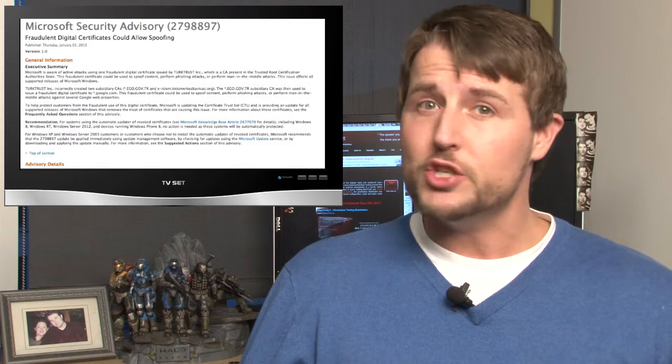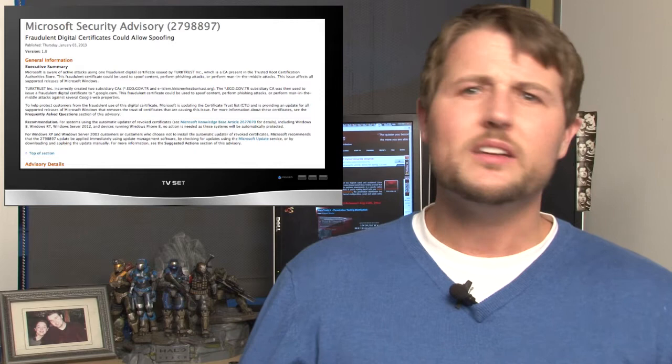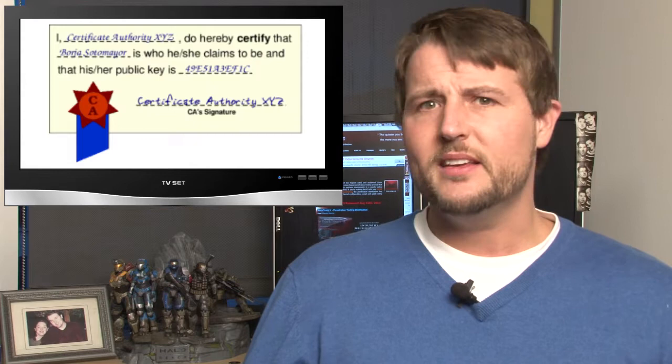If not, you should definitely check into that. Do know some older versions of Windows like Windows XP do need additional updates to get this automatic certificate revocation.